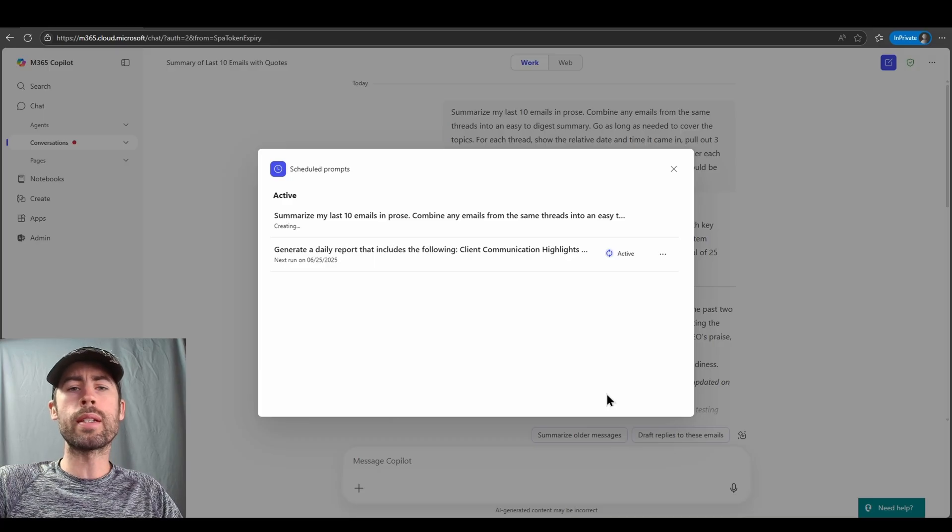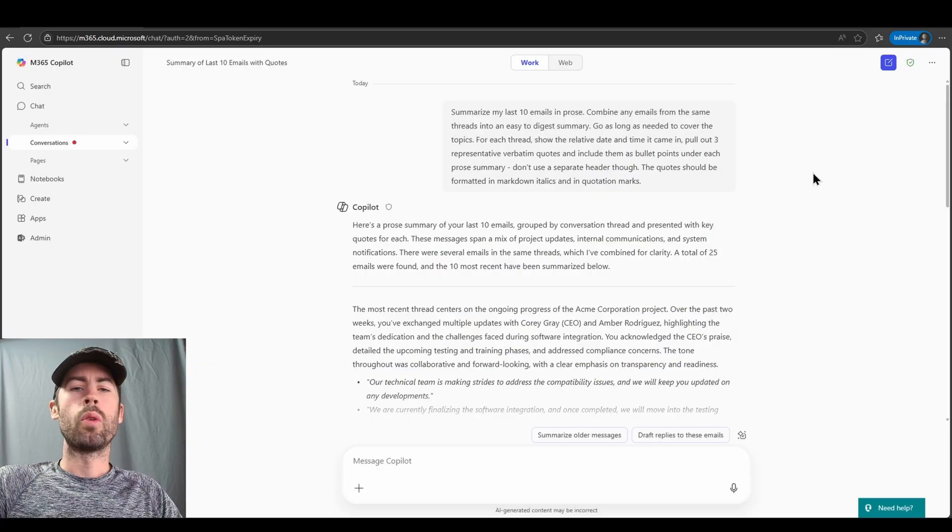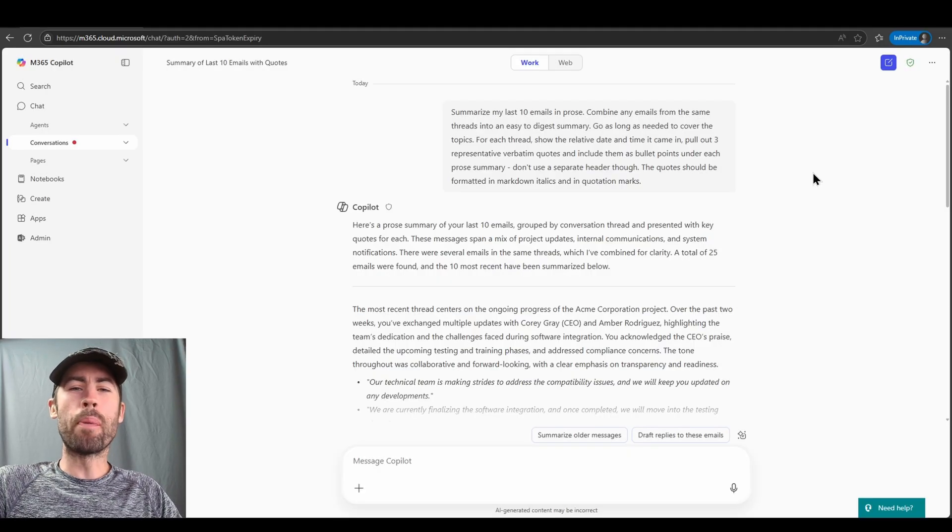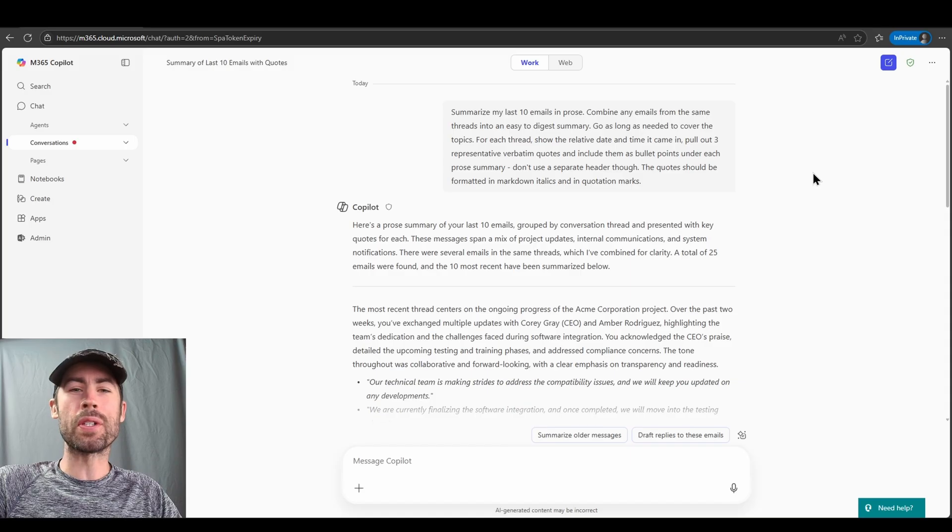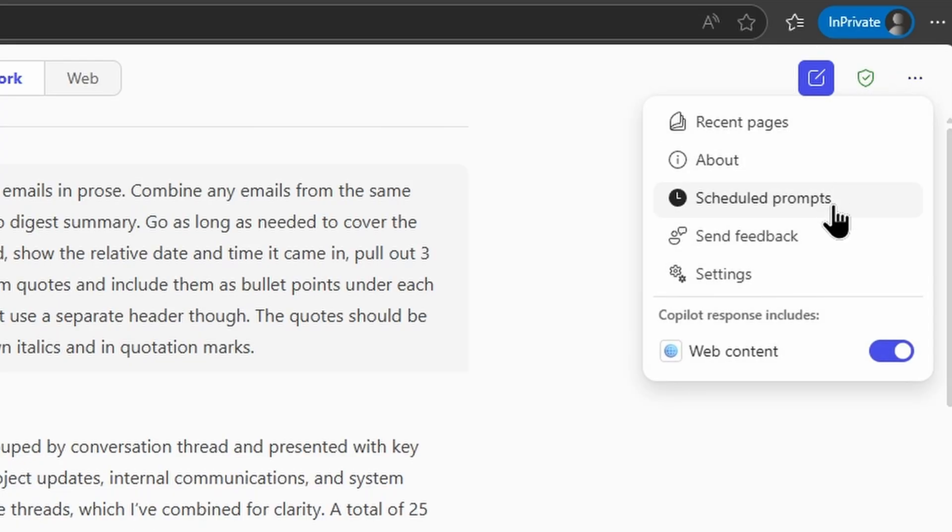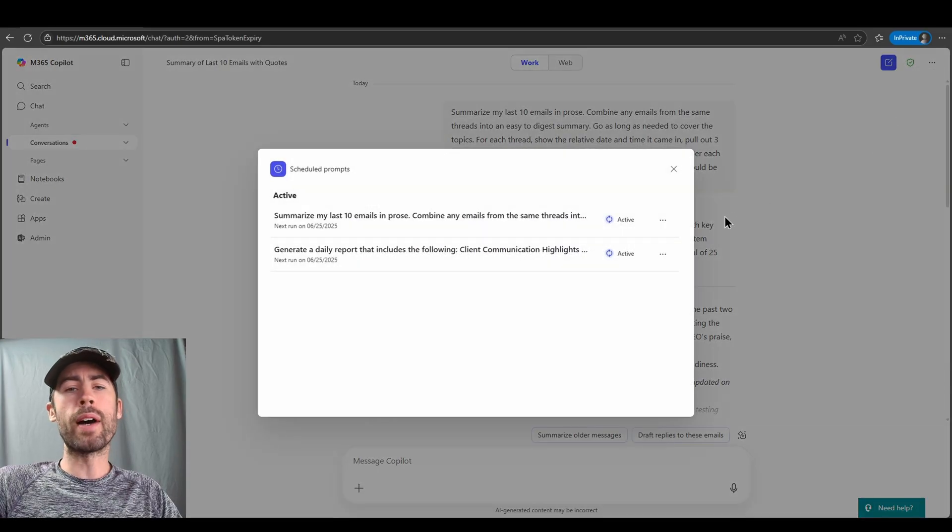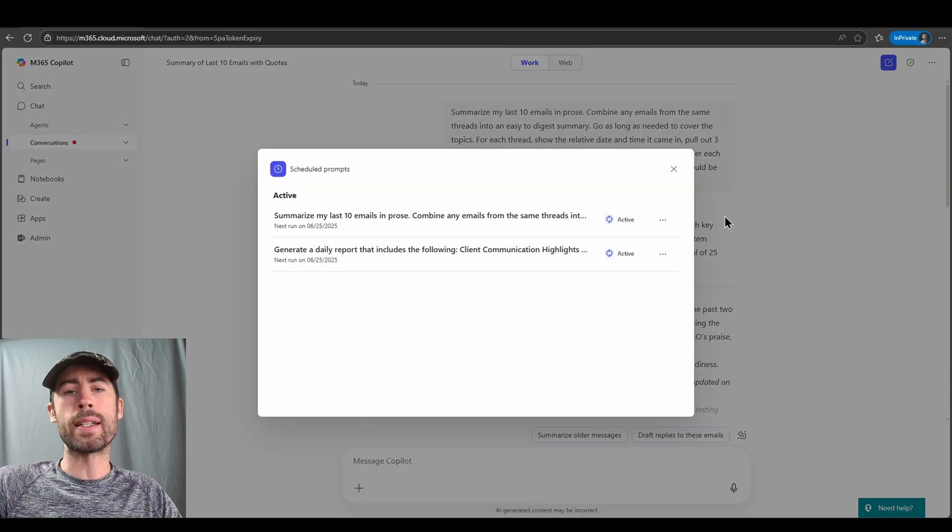General note, this scheduled prompt list is always available to us. Within any co-pilot chat conversation, I can click on the three ellipses at the very top of the conversation, and I can select scheduled prompts. This provides me that direct list.